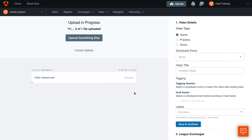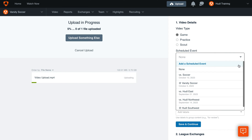Select Game, Practice, or Opponent Scout for video type. Click the dropdown to attach the video to a scheduled event.